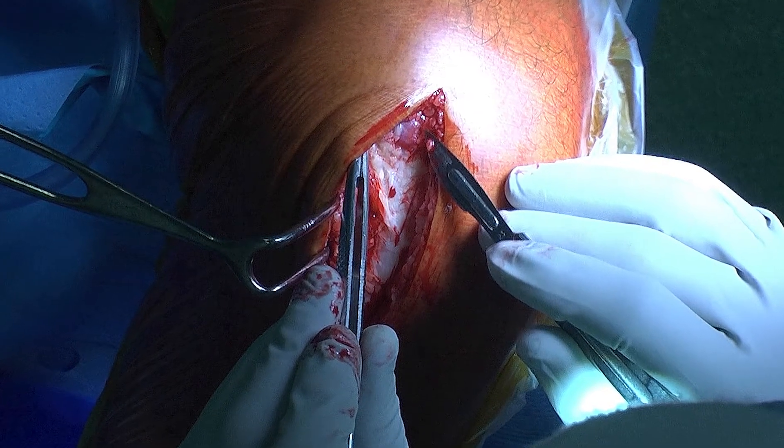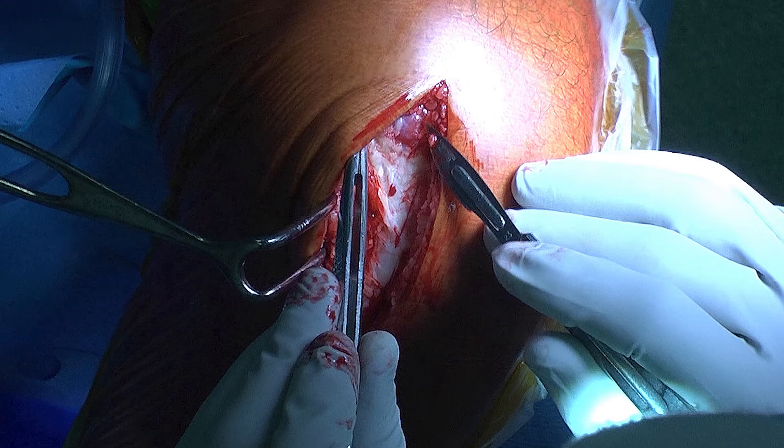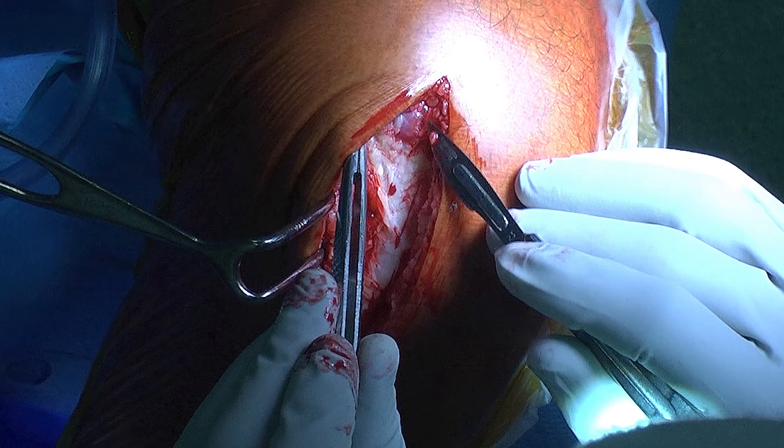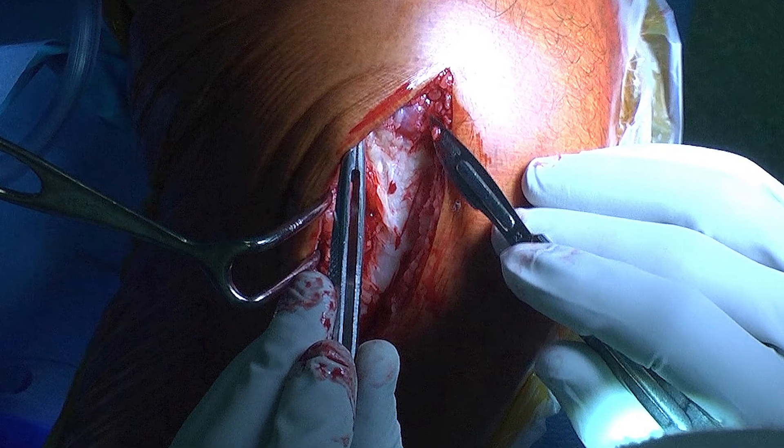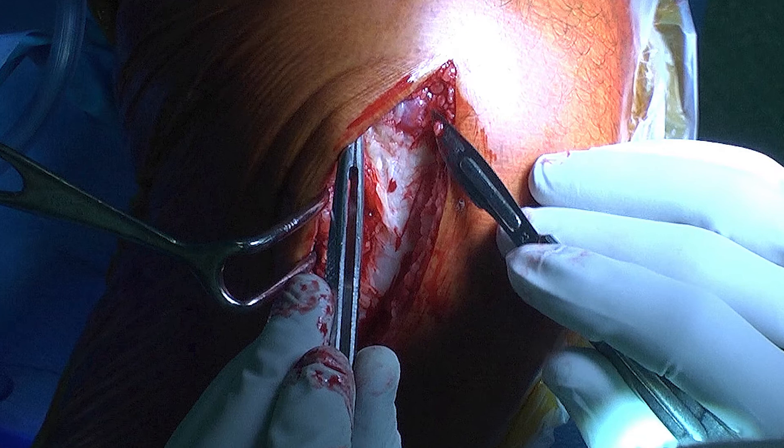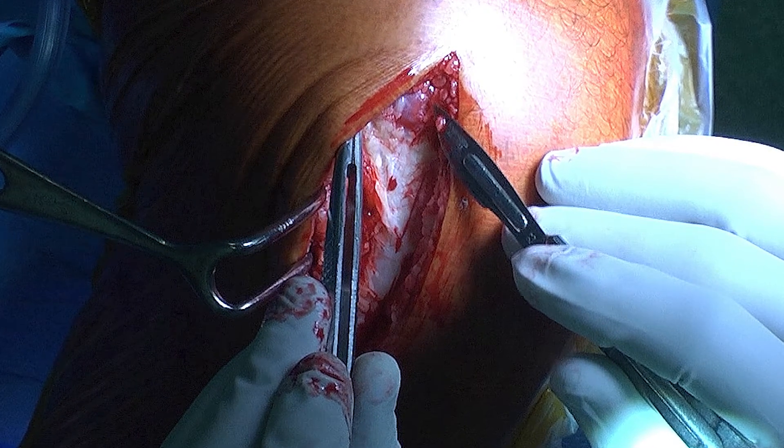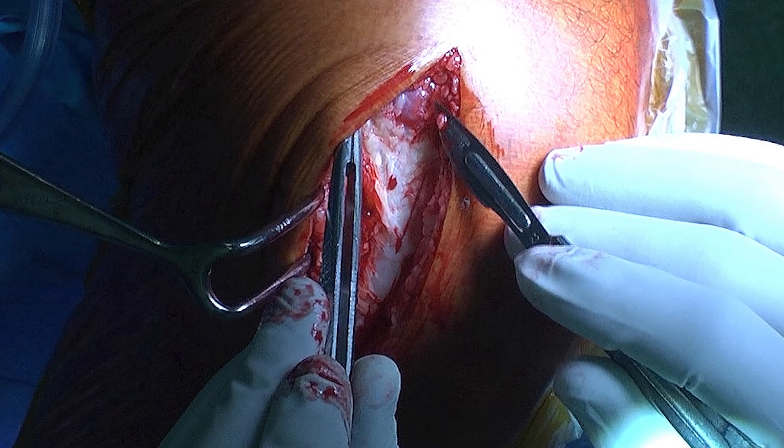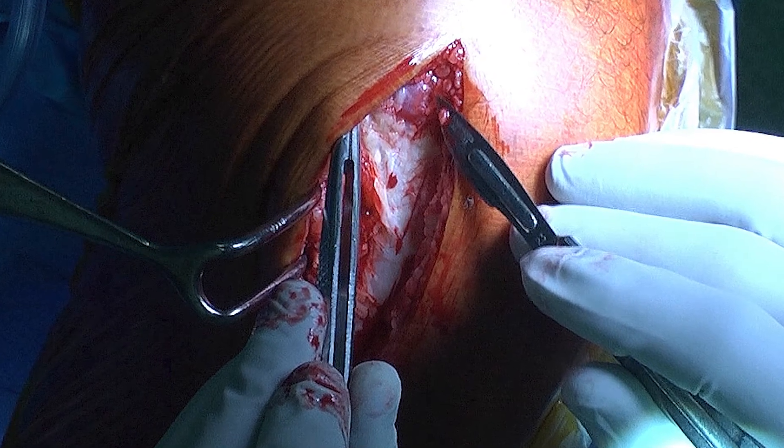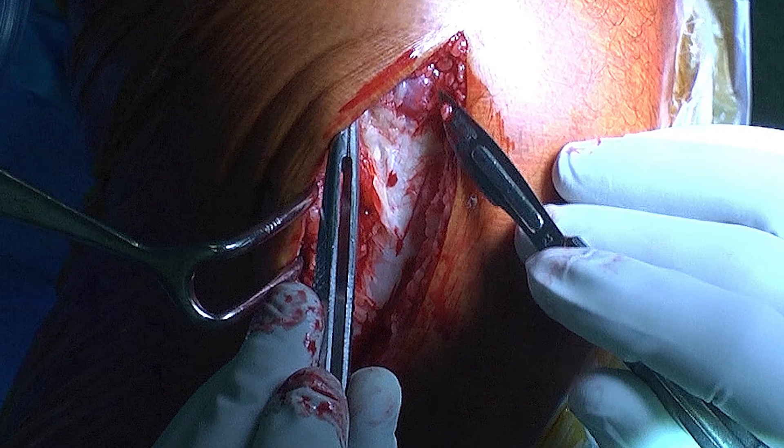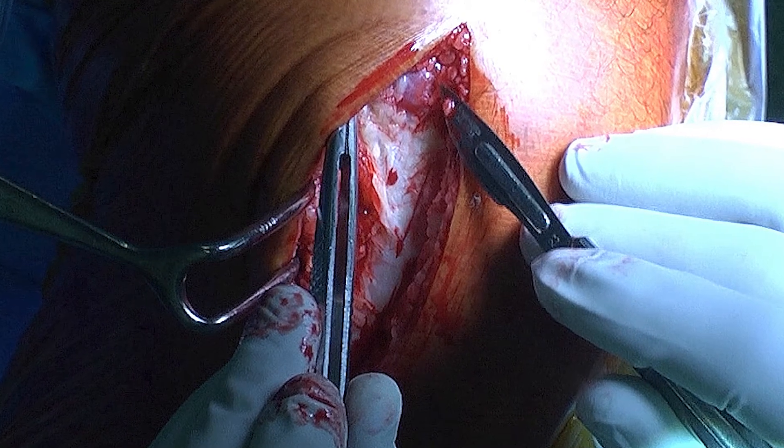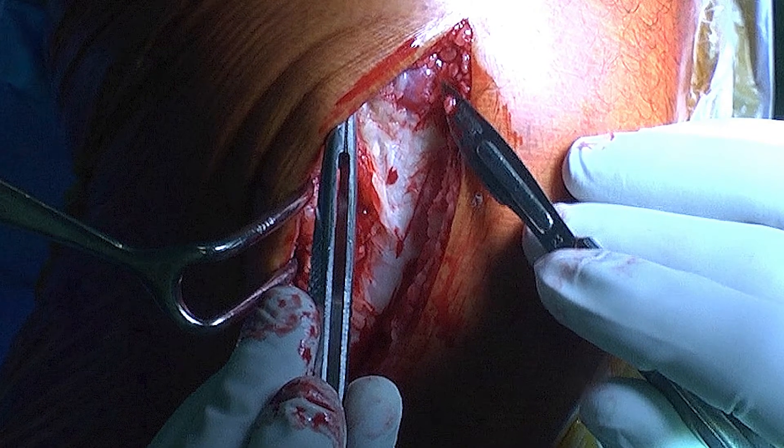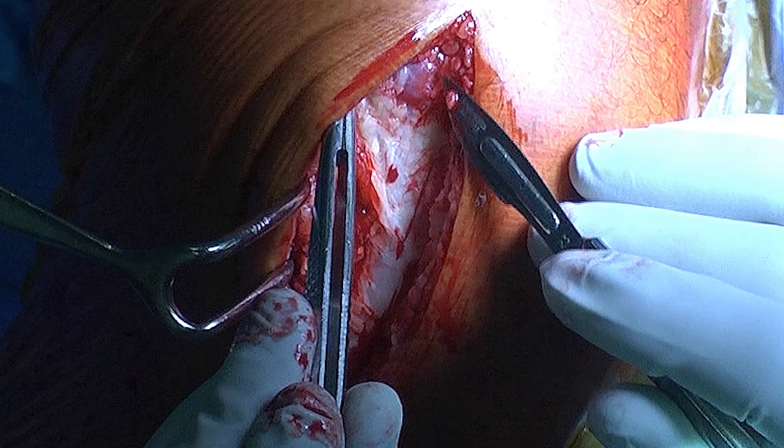Once I'm happy with the position of the trackers, a minimally invasive sub-vastus approach is made to access the medial compartment of the knee. As can be seen, the muscle belly of the vastus medialis can be seen at the top part of the wound, and an L-shaped capsulotomy is made to get access to the joint.